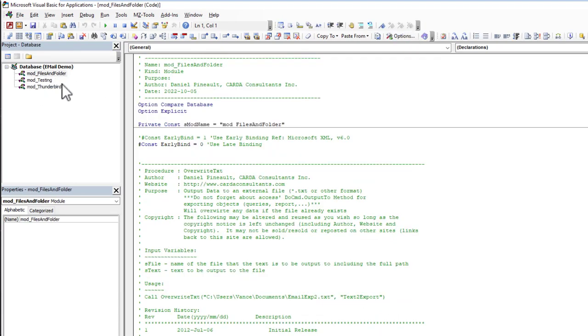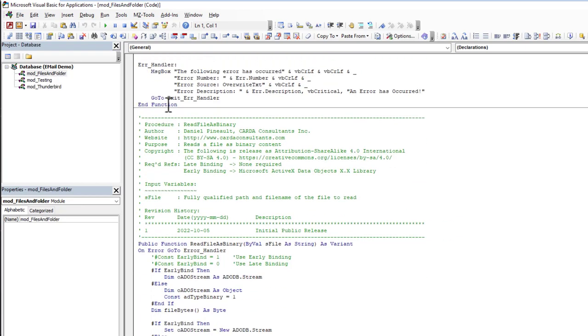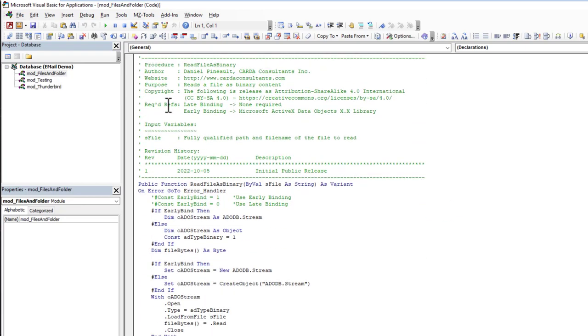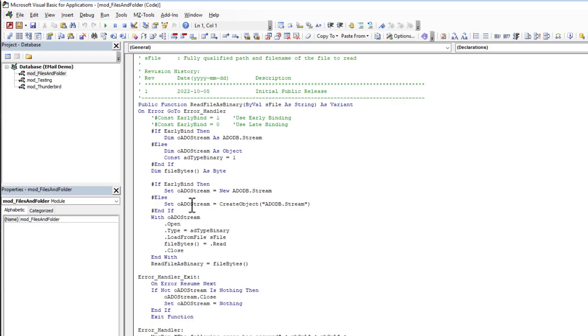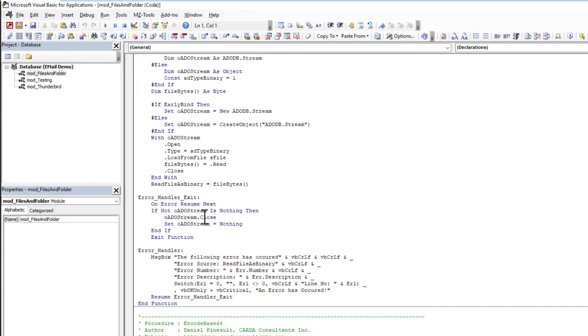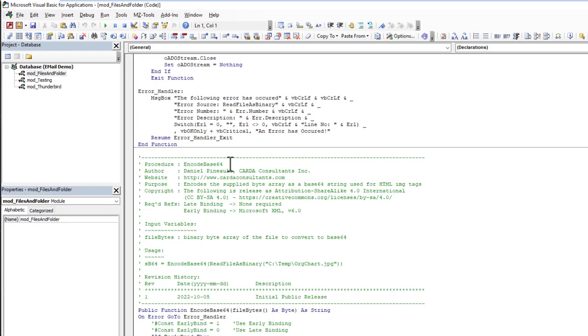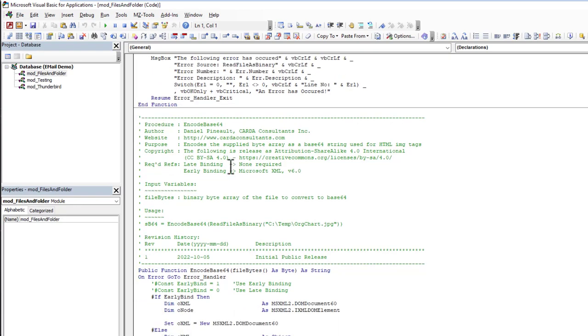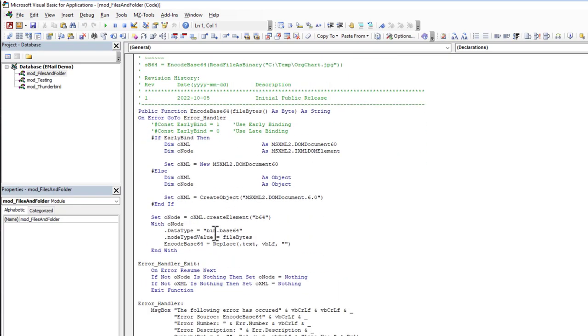It really isn't that hard once you know how to approach it. I have a module files and folders and if you scroll down you're going to see now that I've added two new functions. The first one here, read file as binary, that's exactly what it does. We're going to use this to read image files as binaries, and then we're going to take what's been read into a binary array and pass it to our second function which is encode base64. It's going to take that binary array and convert it over to a base64 format.